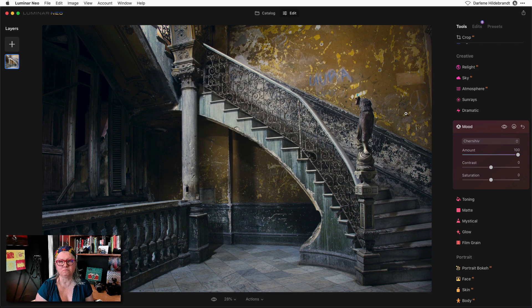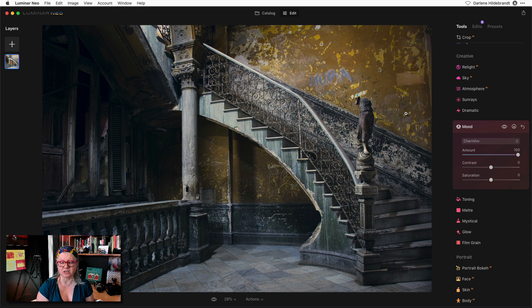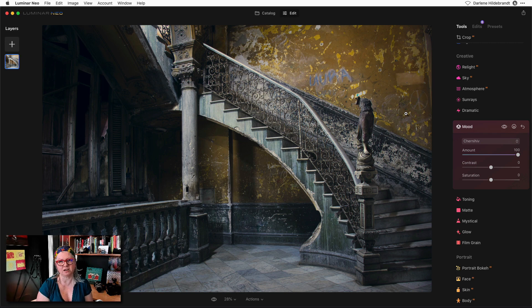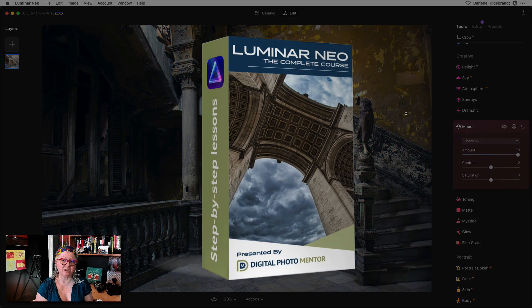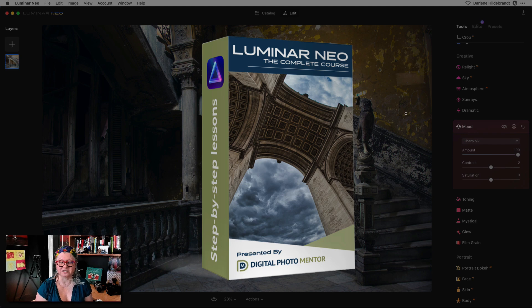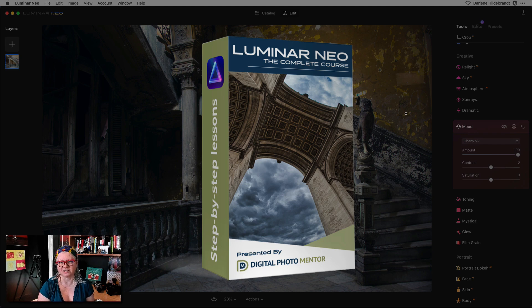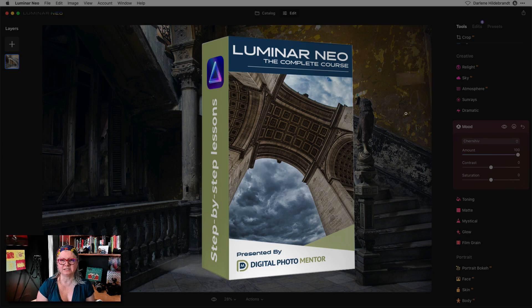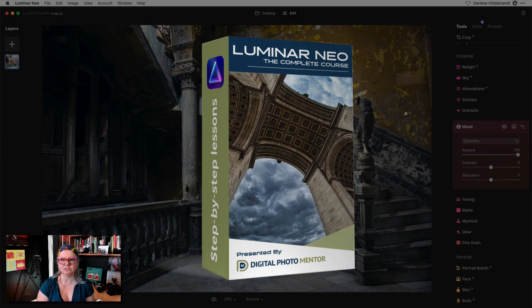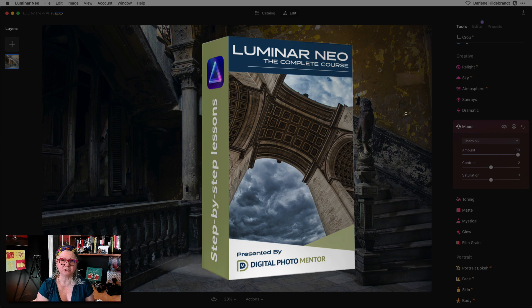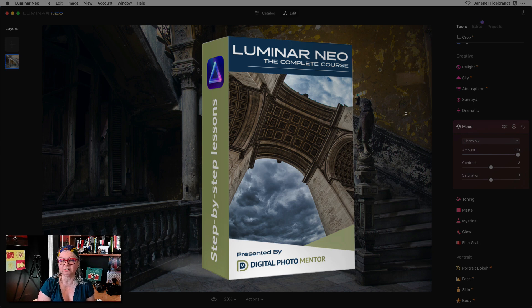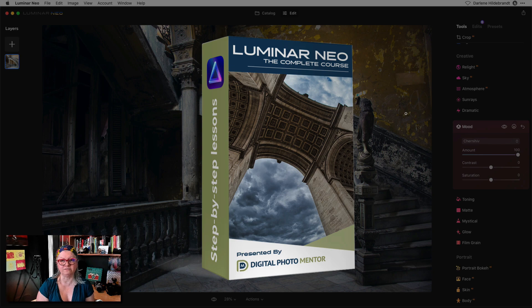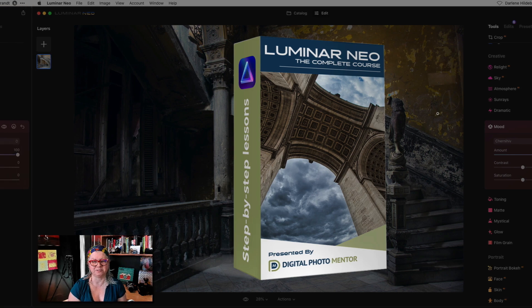If you want to know more about how to use Luminar Neo for all your photo editing needs or as a plugin for Lightroom and Photoshop check out my new class called Luminar Neo the complete course. You'll learn how to use Luminar Neo step by step as I go through each tool one after the other. You'll also learn how to put together a good workflow, backing up your images, and I'll show you how to do a full edit from start to finish on different kinds of photos.